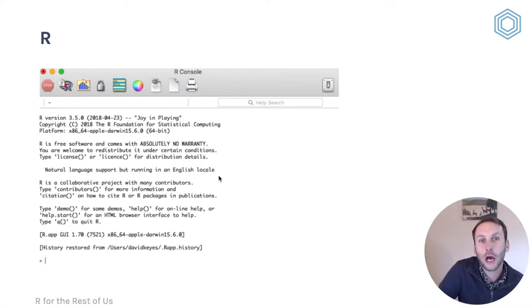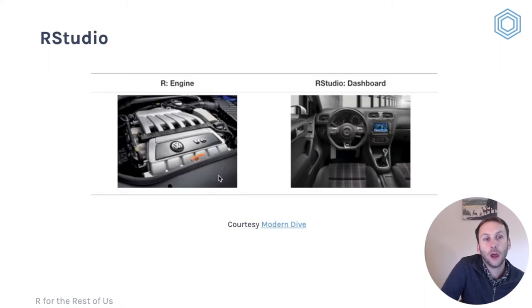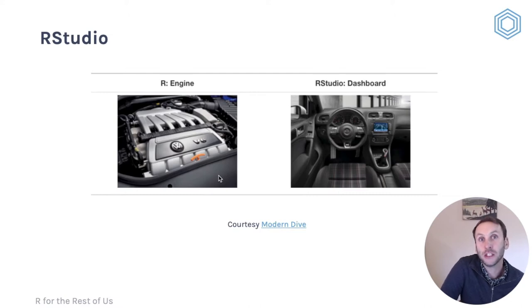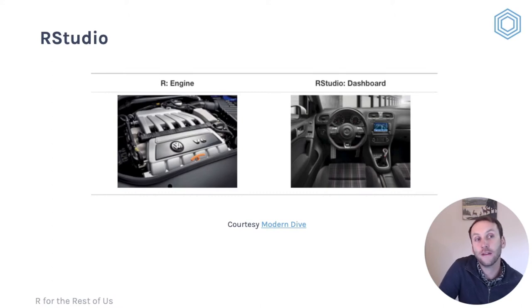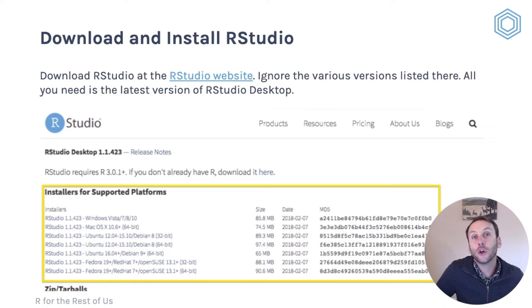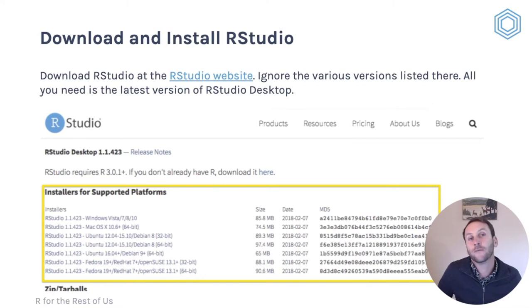Here's the R console. What I actually recommend is working in RStudio. The way to think about it is that R is like the engine that underlies your car and makes it run, but RStudio is a dashboard that makes it simpler to drive. To download and install RStudio, you go to the RStudio website. What you need is the RStudio desktop version, which is free — there are other paid versions as well.